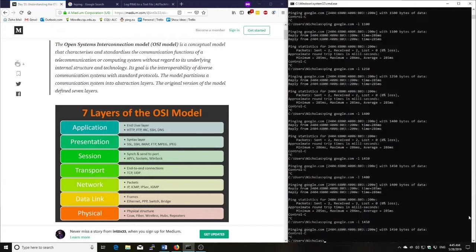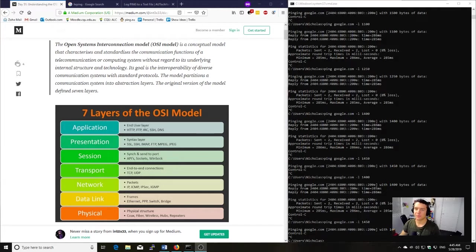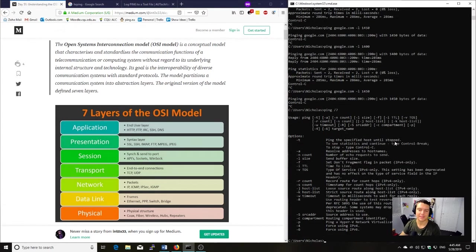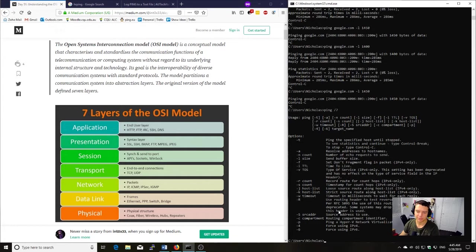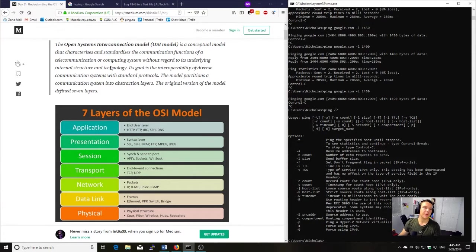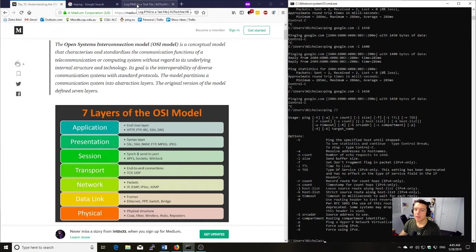So hopefully that brief intro to ping and those advanced commands you've got. Again, if you would like to see further commands go ping forward slash question mark and that'll show you all the possibilities of the commands that you can run there with the required switches. So the second part of this video is in relation to how you can log something with a timestamp.